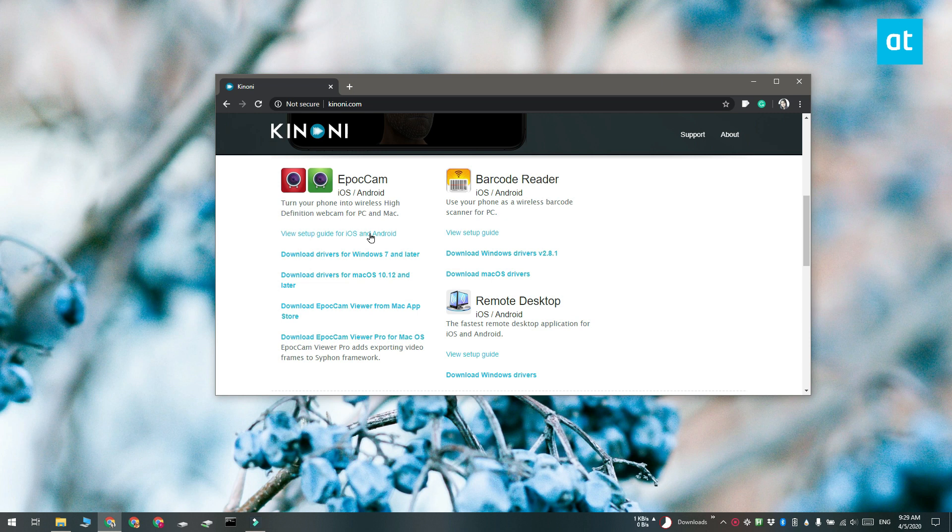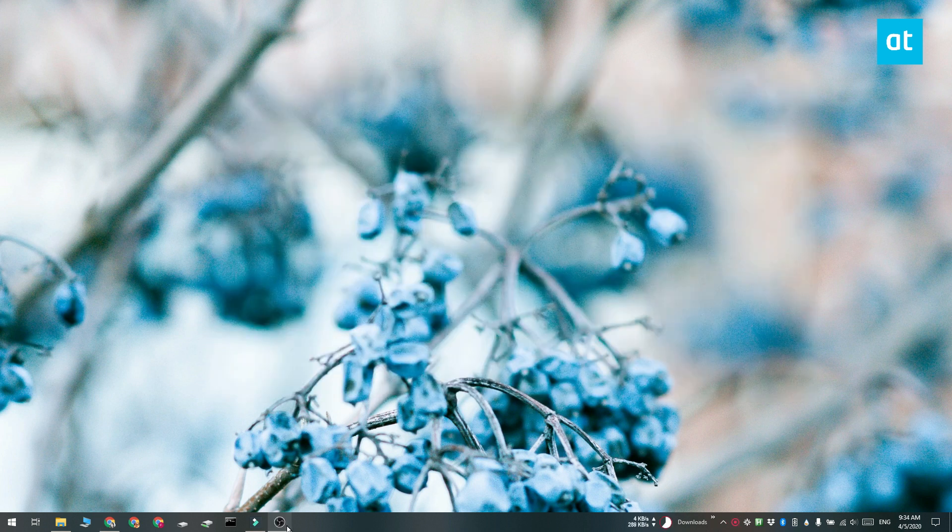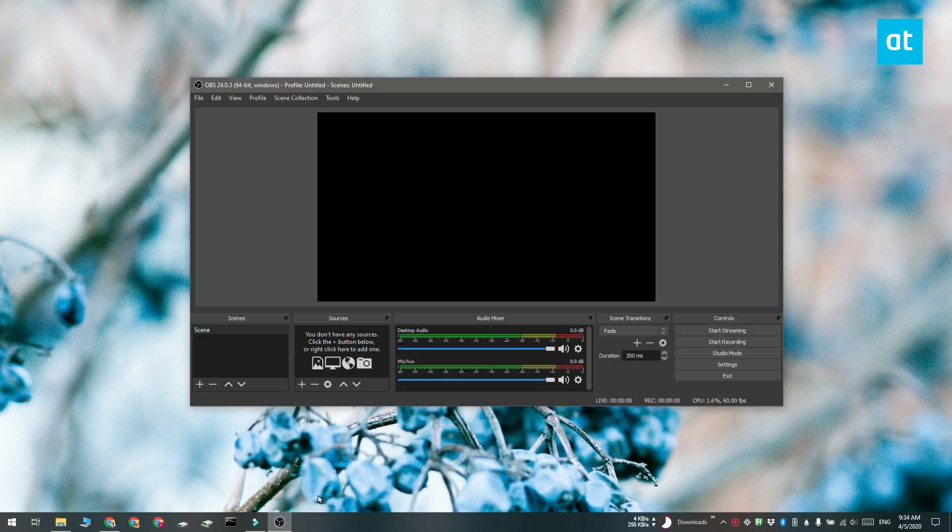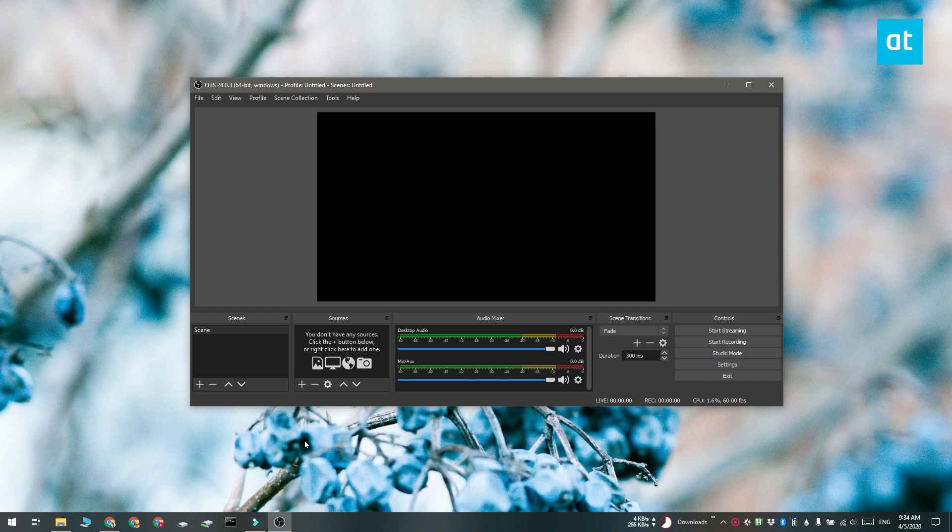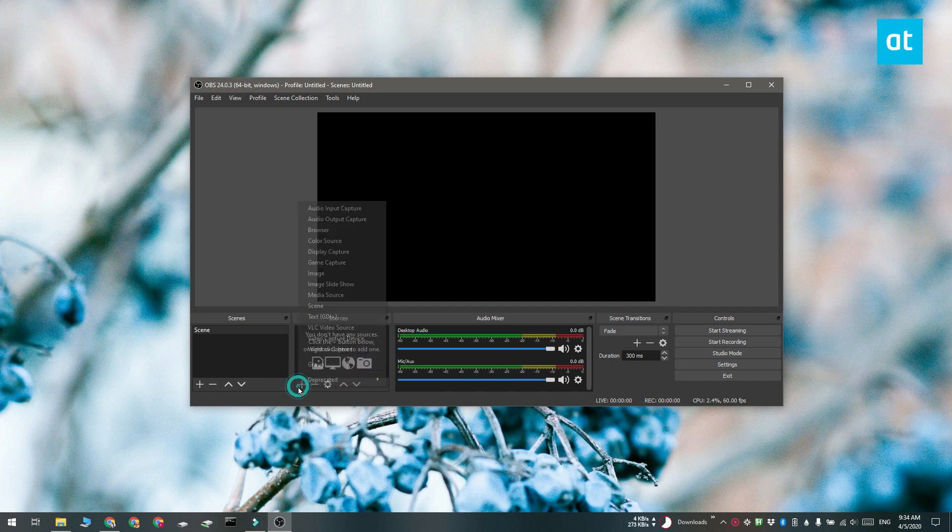Once you've installed all the apps you need to first go to your desktop and open Open Broadcaster Studio. Add a new source and the source has to be video capture device.